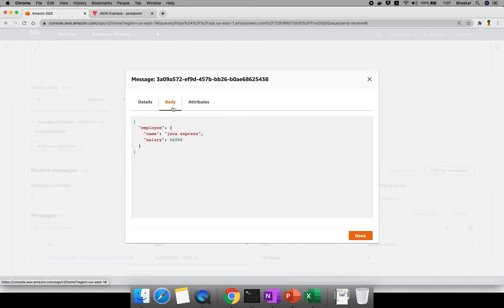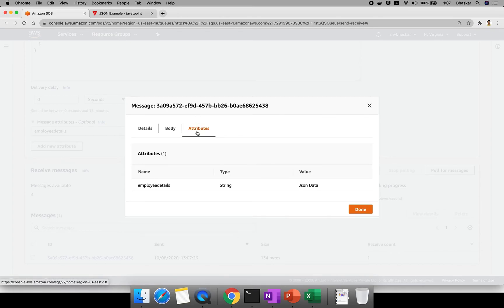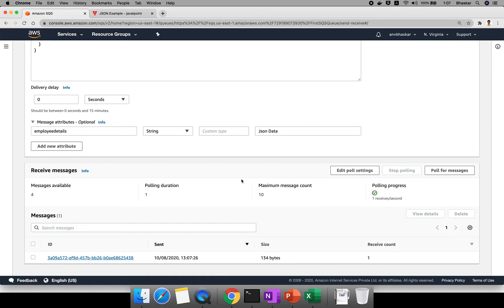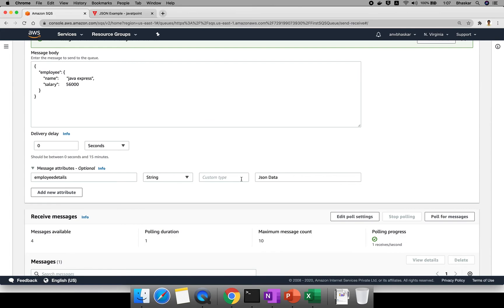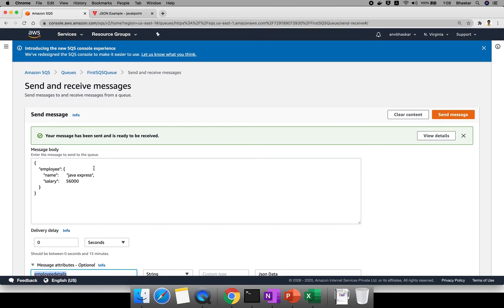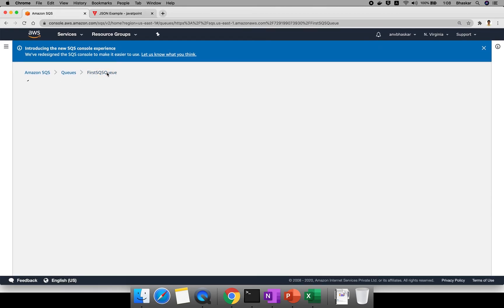The previous messages expired because the visibility timeout of 30 seconds passed. Now a new message is received — 'Java Express' with the salary. If you click on Attributes, you can see the attribute name is 'employeeDetails', the type is String, and it contains JSON data. In real time you can use attributes to tag things like dev environment or production environment.